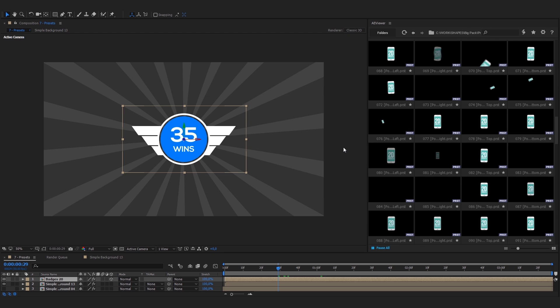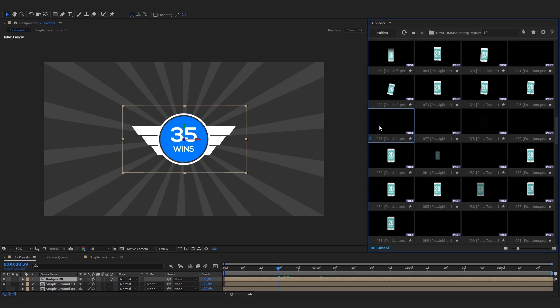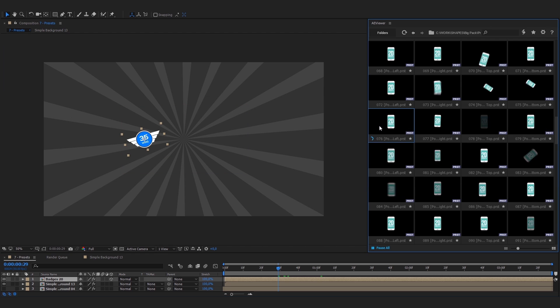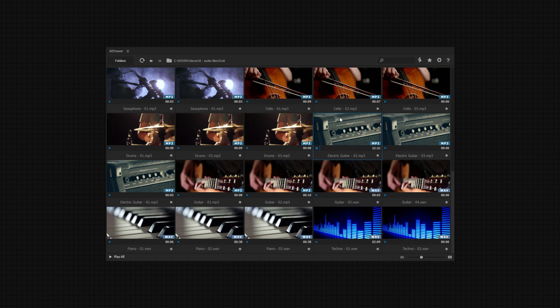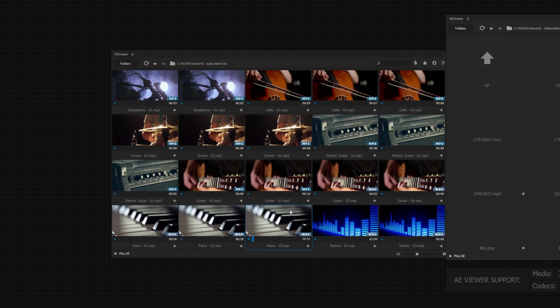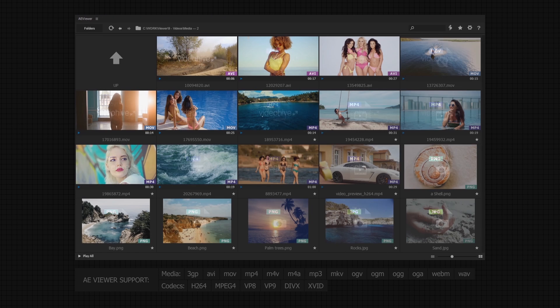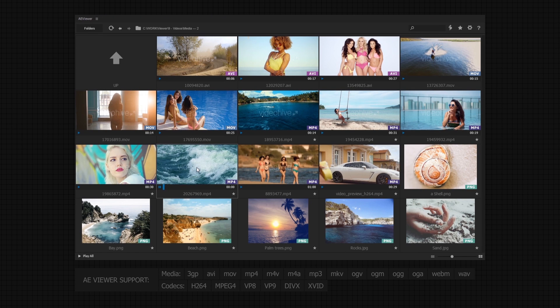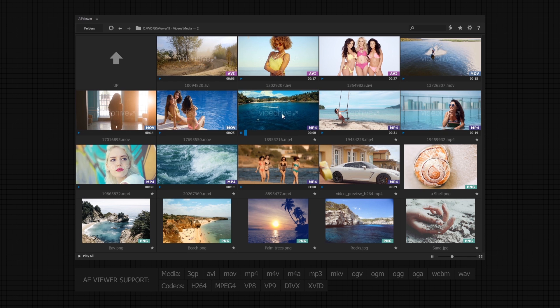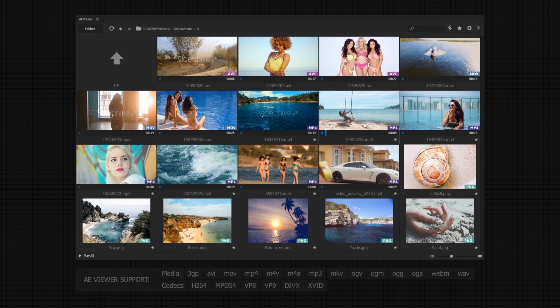View presets before applying them to the layers. Preview sounds from the same screen. Simplify work with pictures and videos. No more switching between different players.